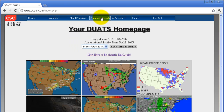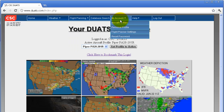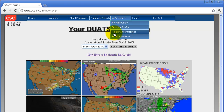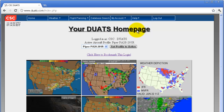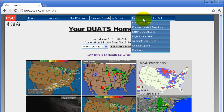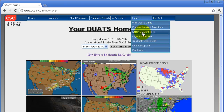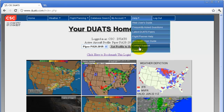The database search option is there, and then there is 'My Account,' including aircraft and personal profiles, and flight planner settings. In the help menu, there's the web user's guide, FAQs, flyers, flight planner help, quick path user guide, contact support, and feedback.